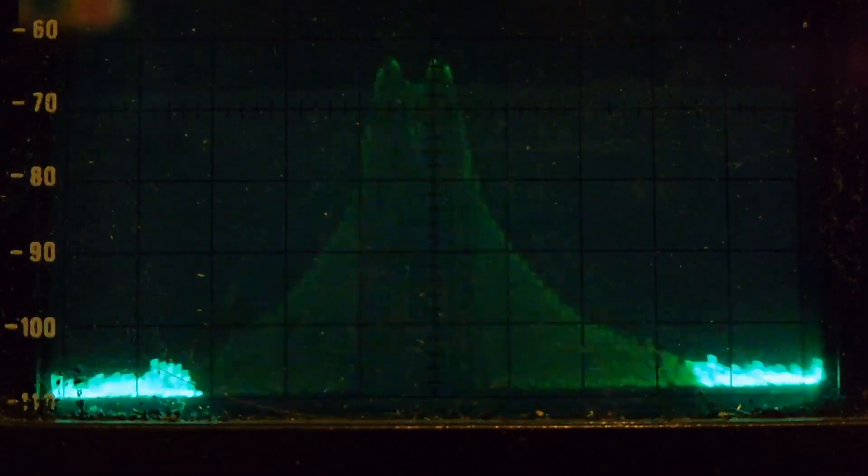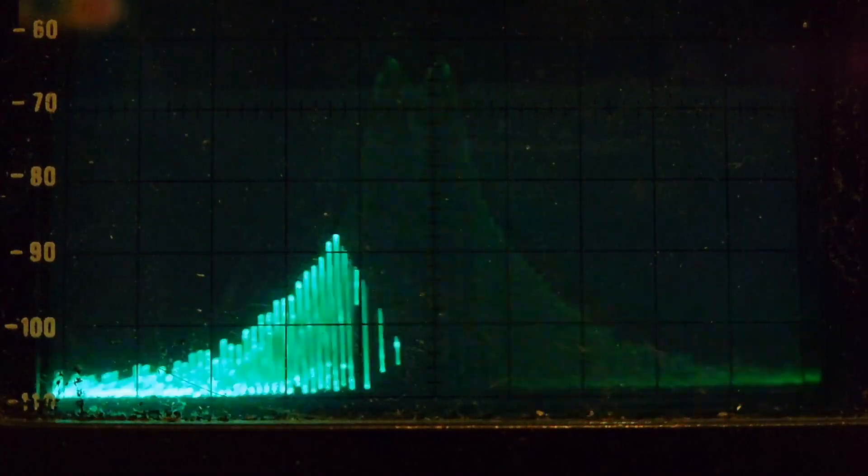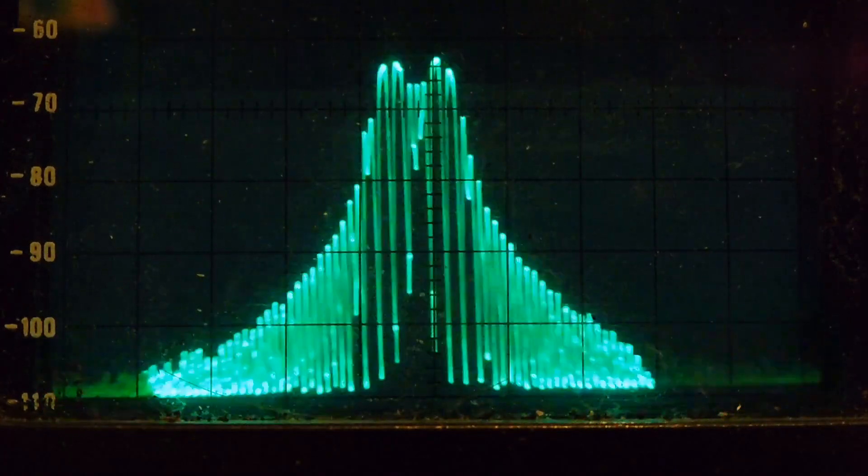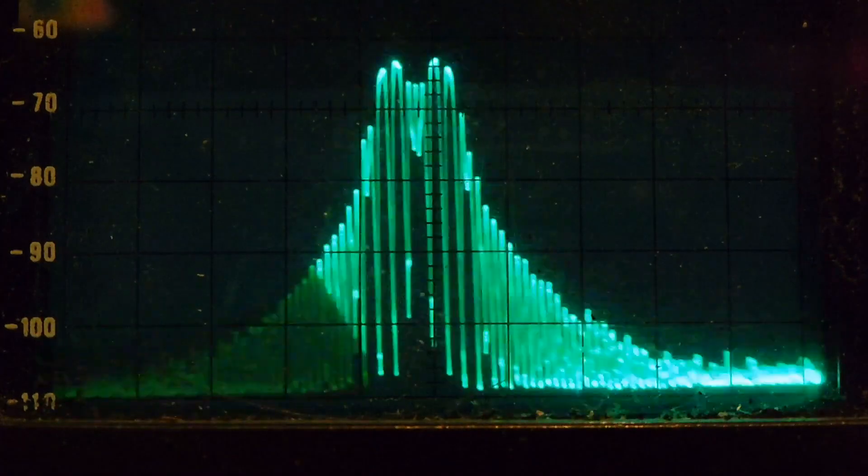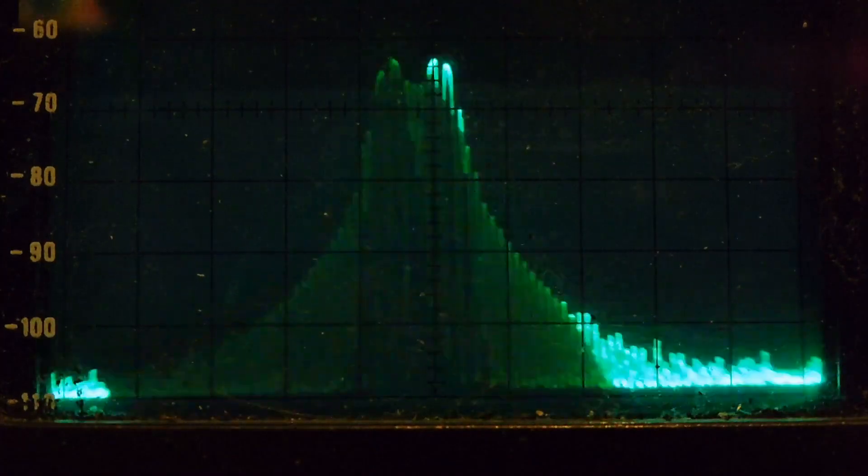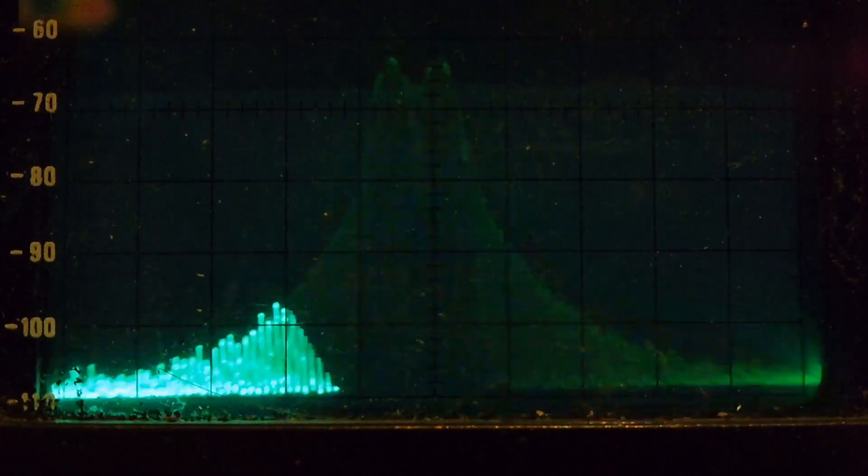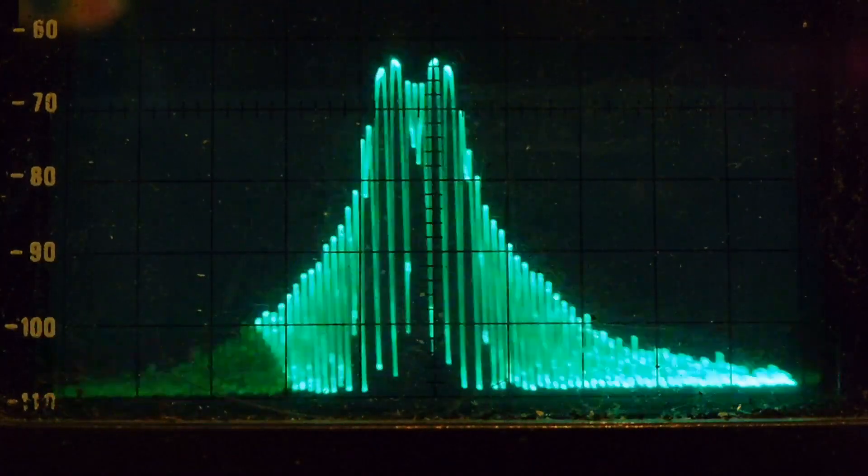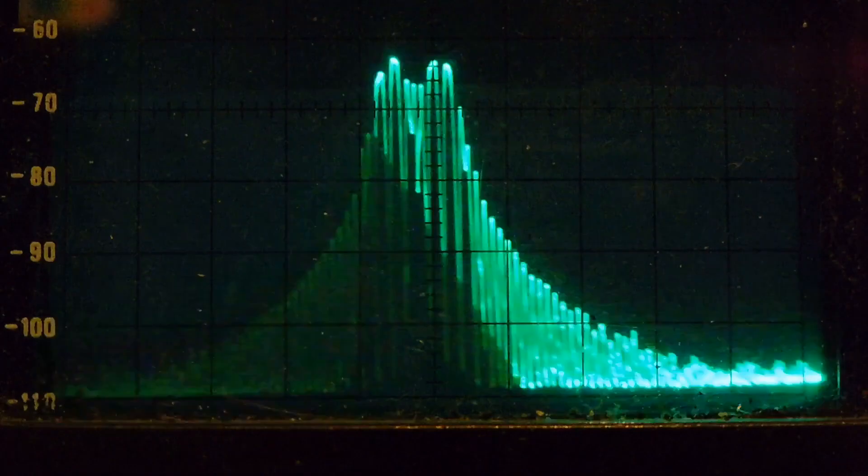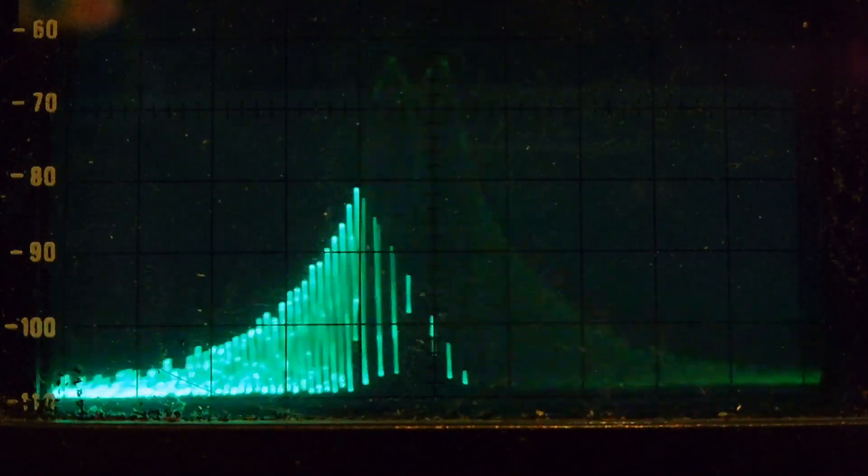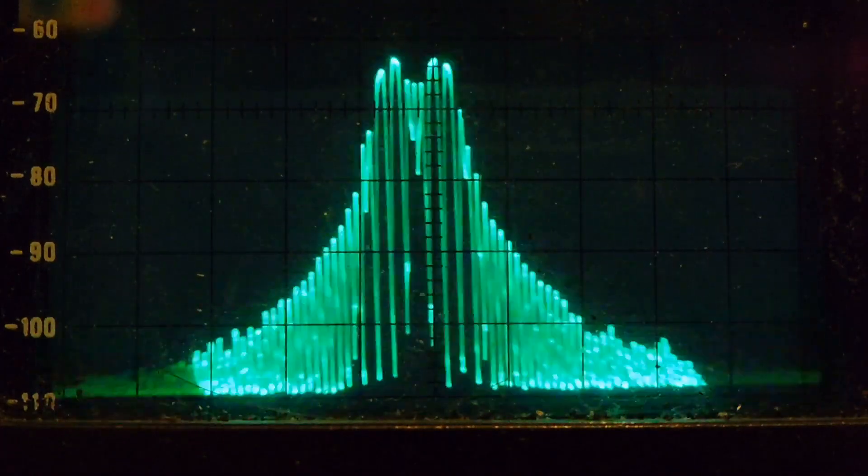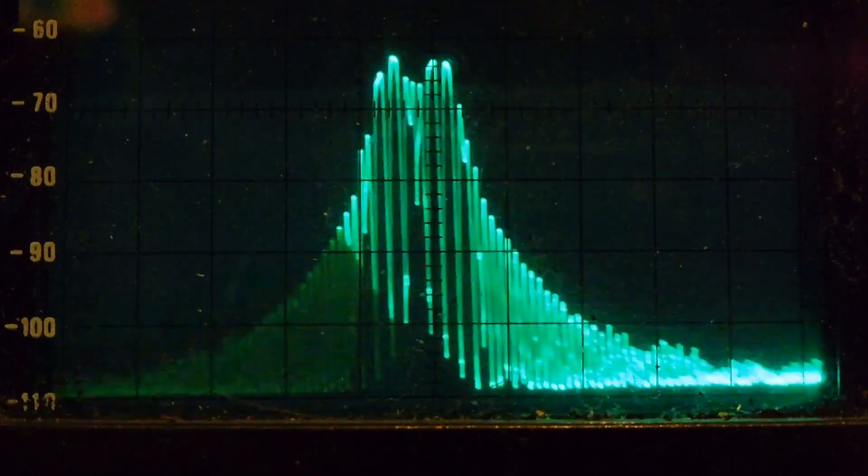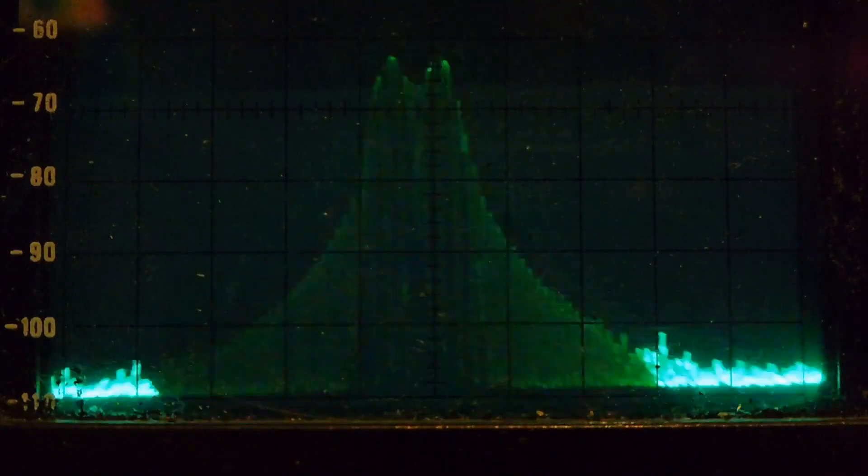You can see the bandwidth has increased. We have side bands now on the left and right of the carrier. This would cause interference in neighboring channels. This would not pass a test, an emissions test. If you had a product and you modulate it with a square wave, this would not pass.